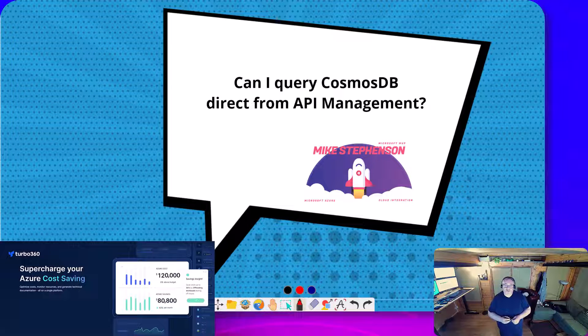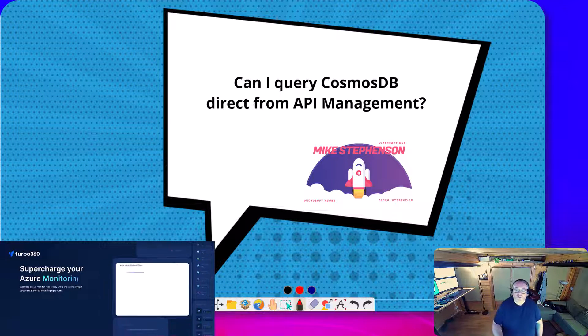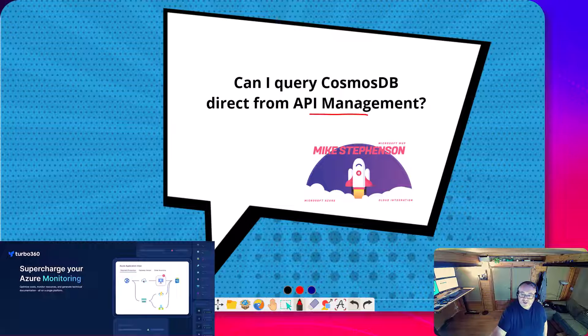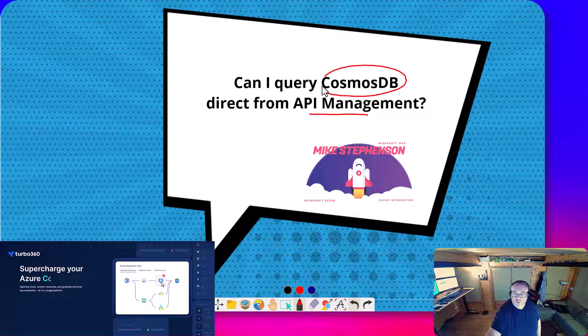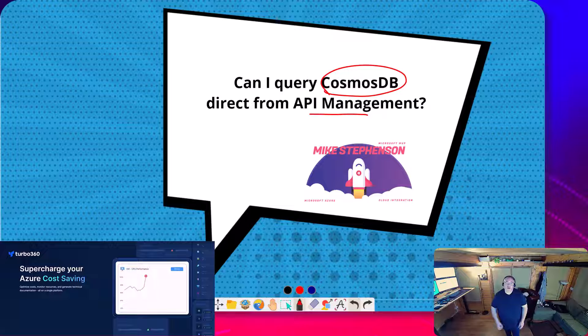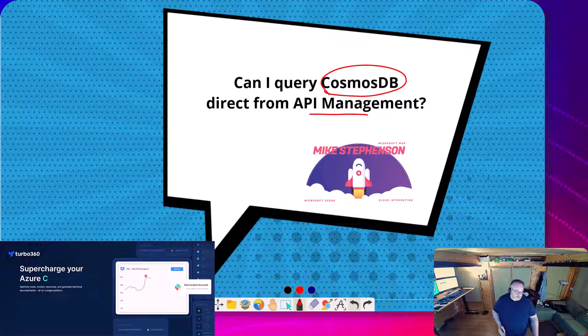Hi, it's Mike Stevenson here. In today's video, we're going to talk about API management, and we're going to look if we can query Cosmos DB from API management directly.